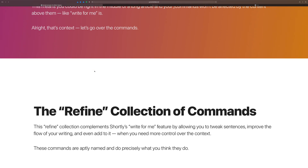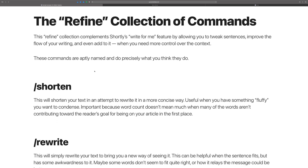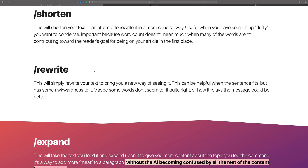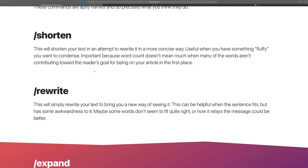So what are those commands? I call them the Refine Collection because that's really what they're doing to the content. They are: shorten, rewrite, and expand. These do pretty much exactly what you'd imagine. Slash shorten will shorten the text and rewrite it in a more concise way — useful because AI-generated sentences can sometimes get a little fluffy, using a lot of words to say something that could be said in far fewer. Shorten condenses it down.